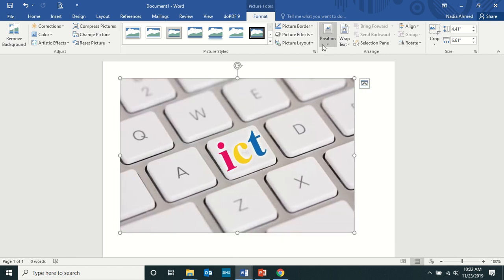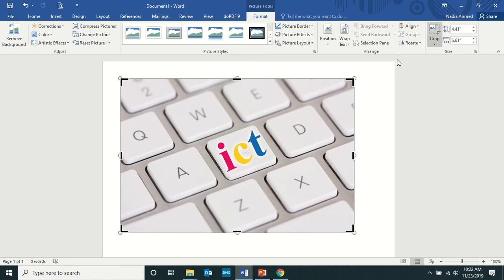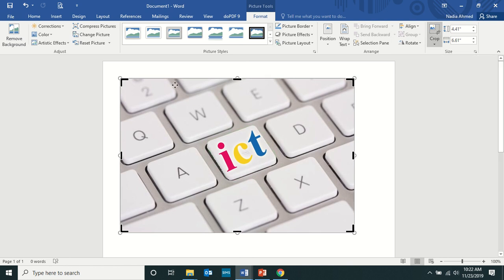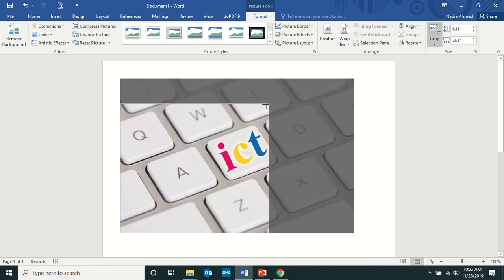But today we are doing crop the image. Can you see this crop? Like how to make it short? The moment you click on crop, those black handles will appear. Suppose I'm interested in this ICT only.